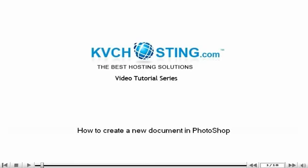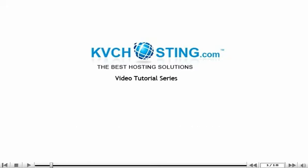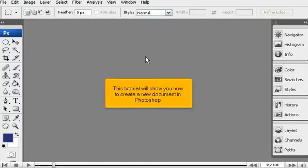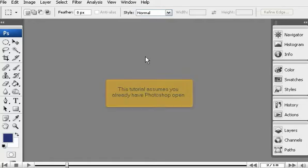How to create a new document in Photoshop. This tutorial will show you how to create a new document in Photoshop. This tutorial assumes you already have Photoshop open.